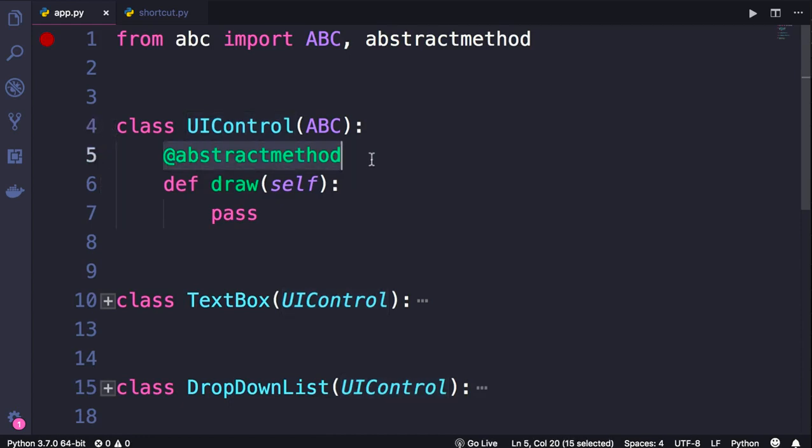This class has an abstract method called draw, and as you can see, this method has no implementation. So this class only defines the contract or the interface that all its derivatives should follow.